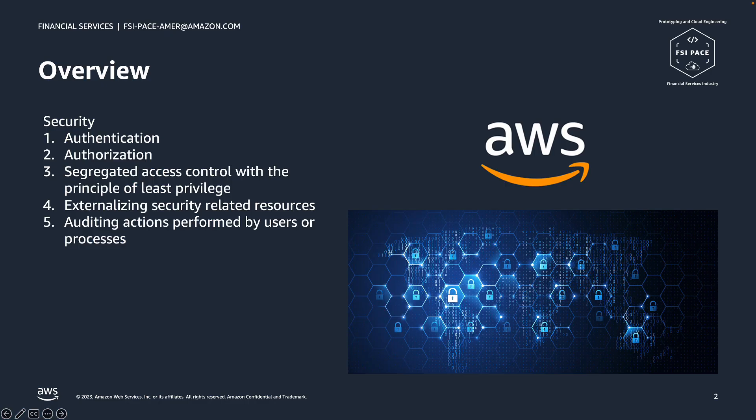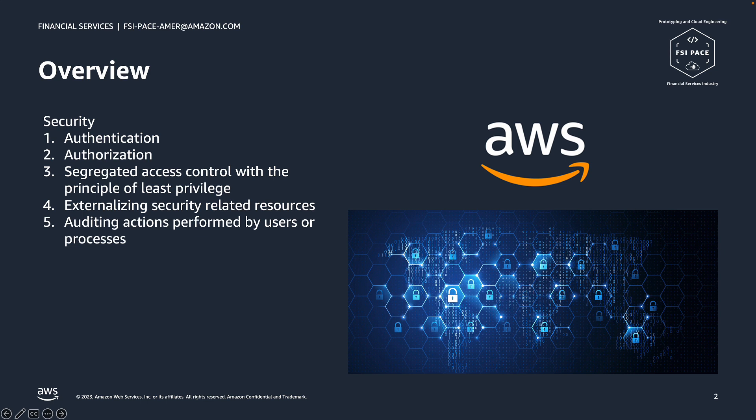Security is our first job at AWS. Just like any other solution, we have adopted best practices for security when building this solution. This includes authentication, using temporary credentials, segregated access control, hardening security-related resources, and auditing actions. In this solution, we focus on the integration between external identities to AWS IAM.